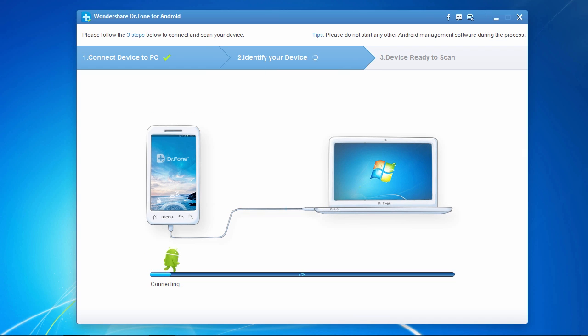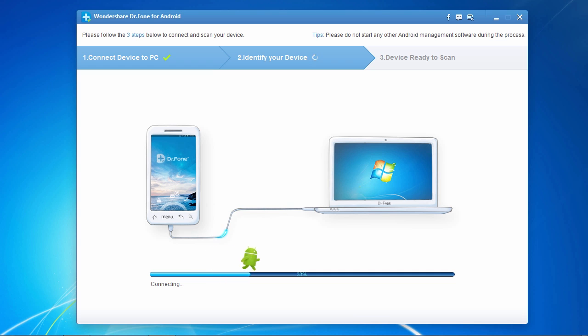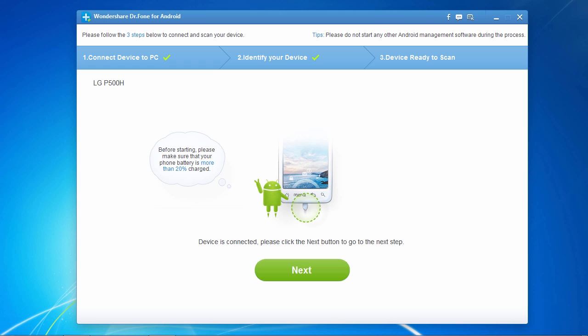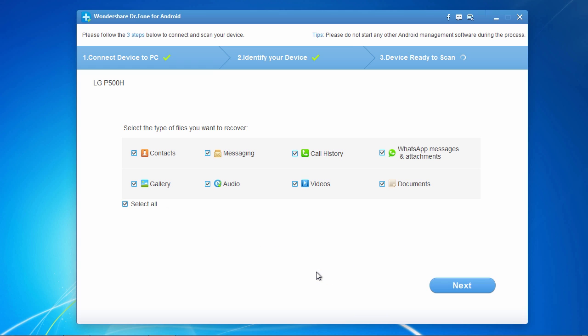Now, plug in your Android device and when the software has finished identifying your device, click the next button to proceed to the next step. If you have any problems connecting, make sure your device drivers are up to date.